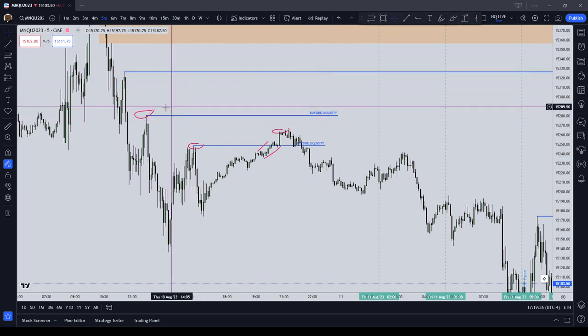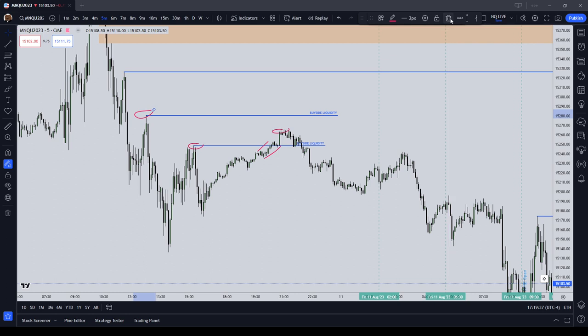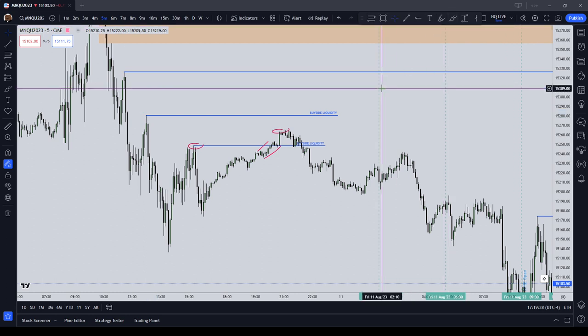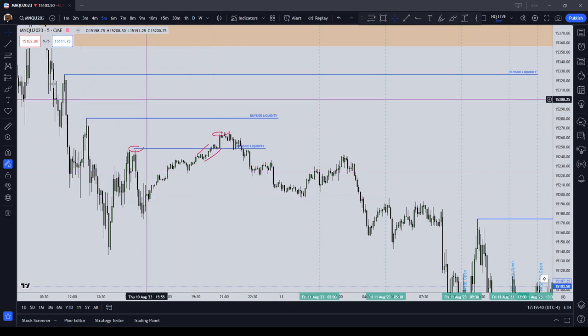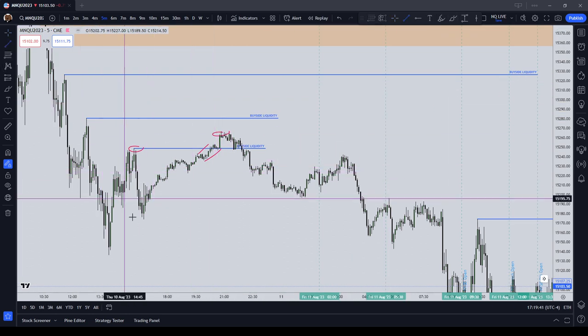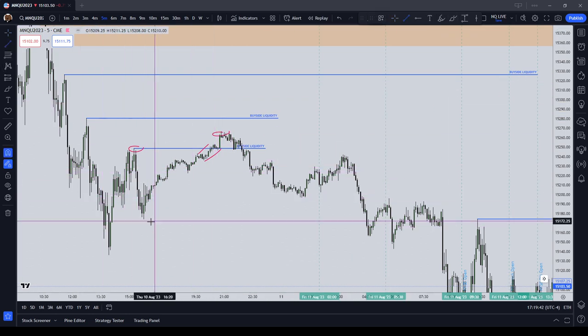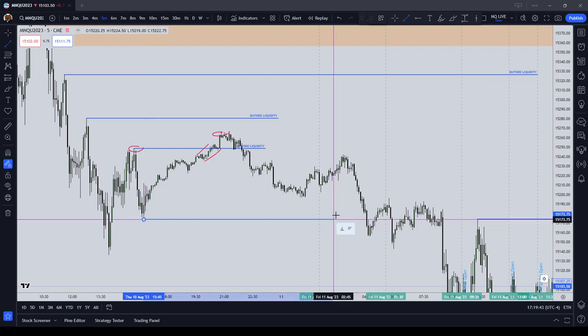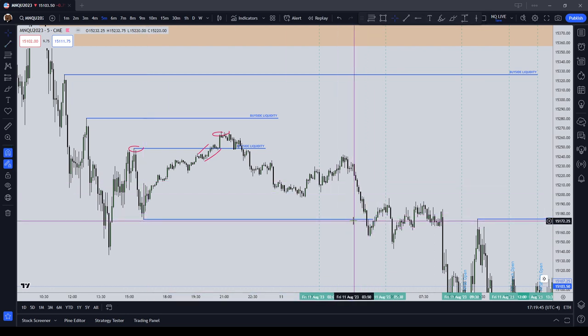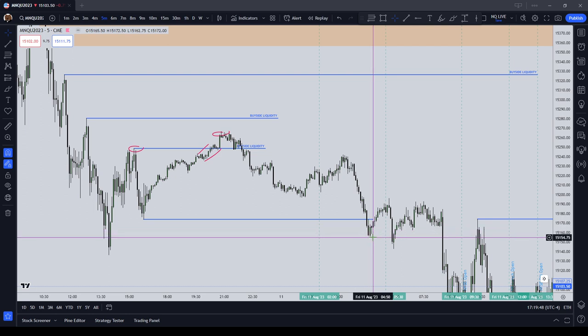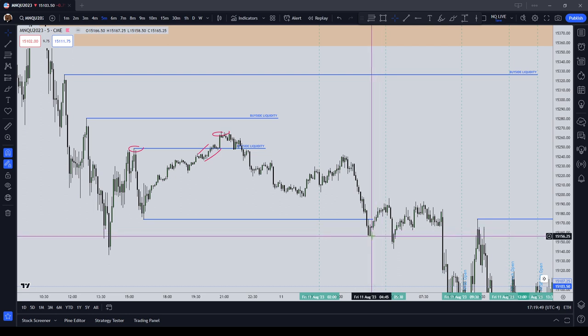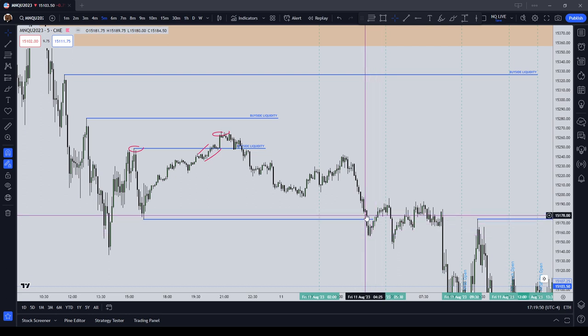That is liquidity delivery. It is price delivery. In the same token, when price came back to the downside, that sell-side liquidity — we came to it, and then we traded about 20 points lower as well.